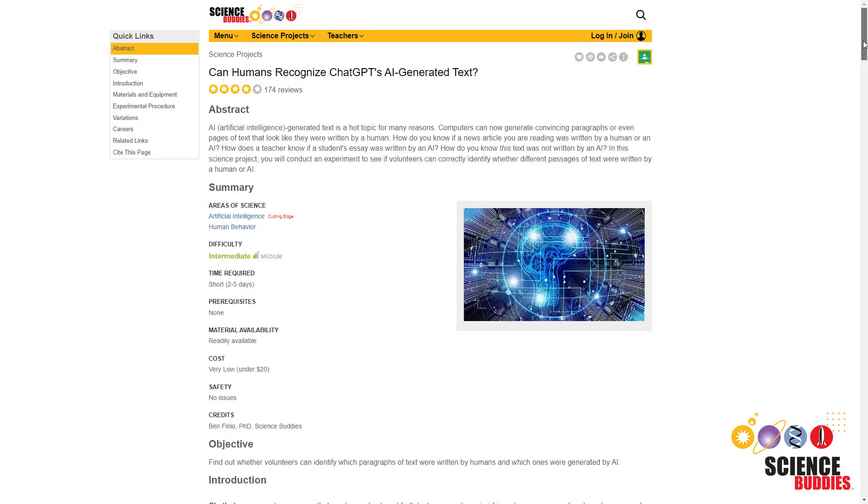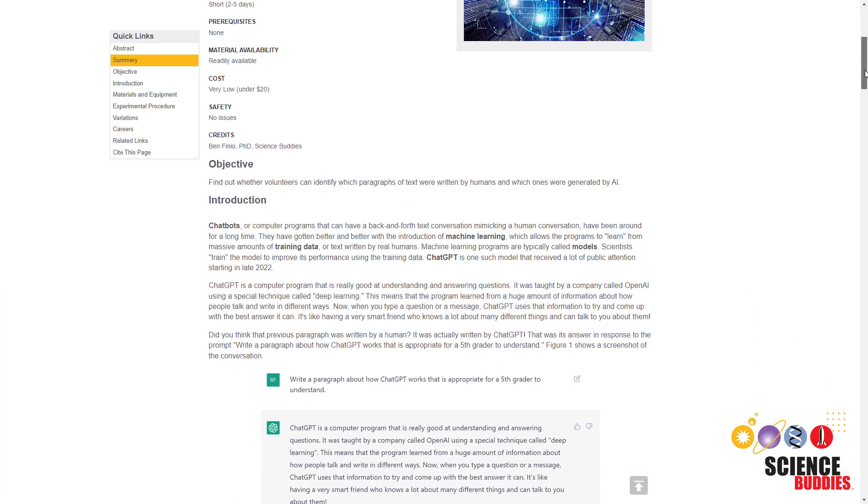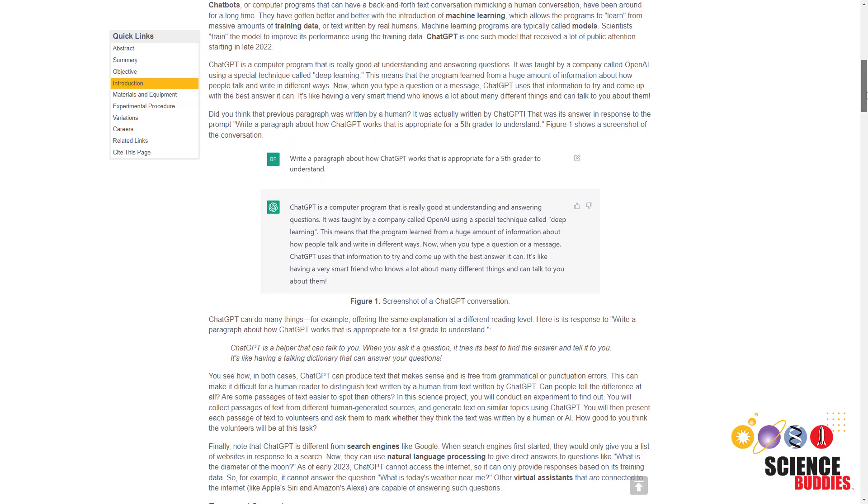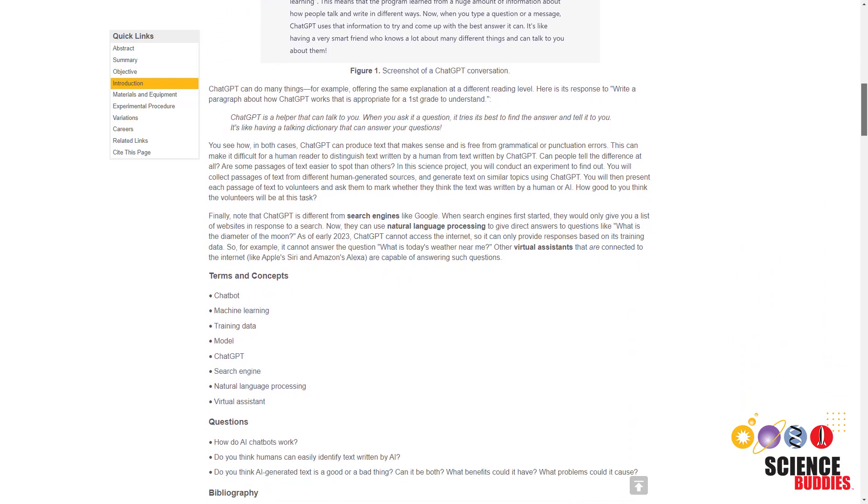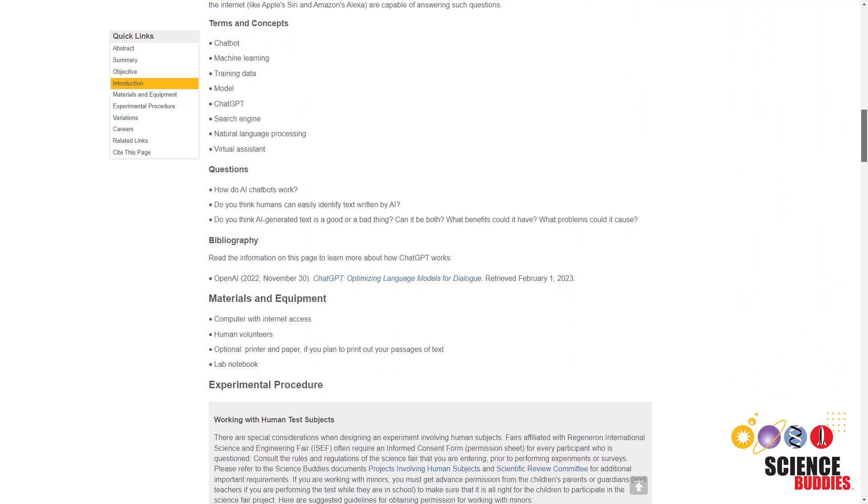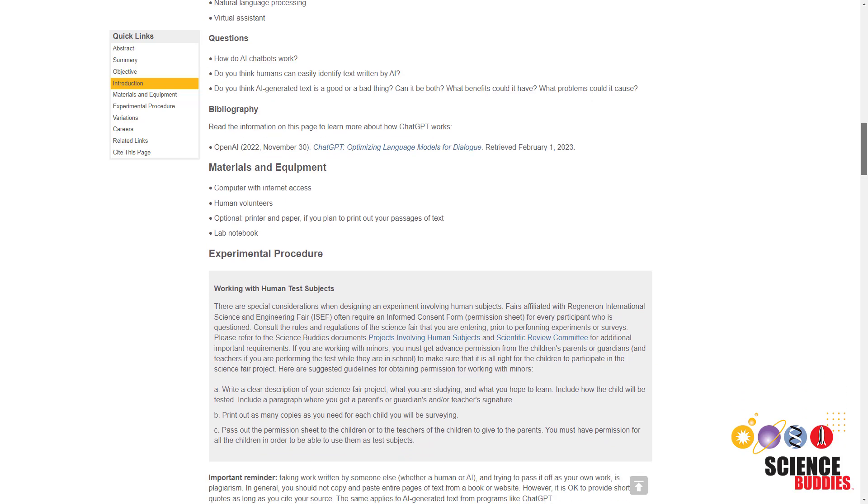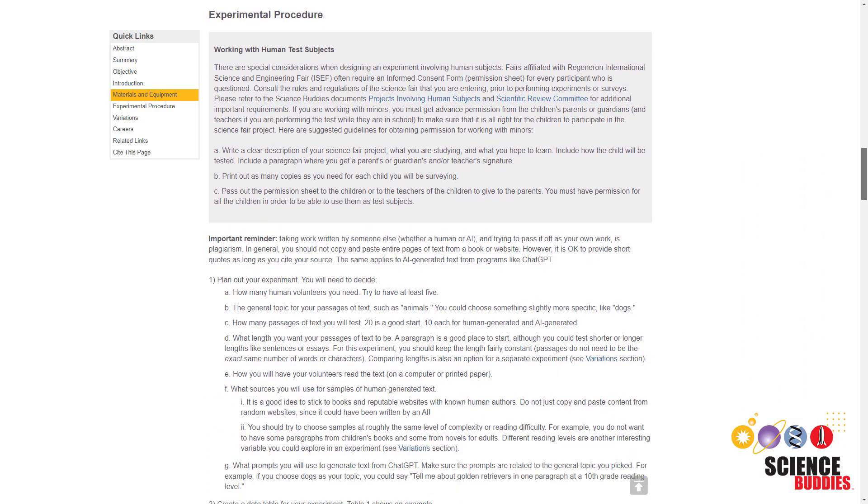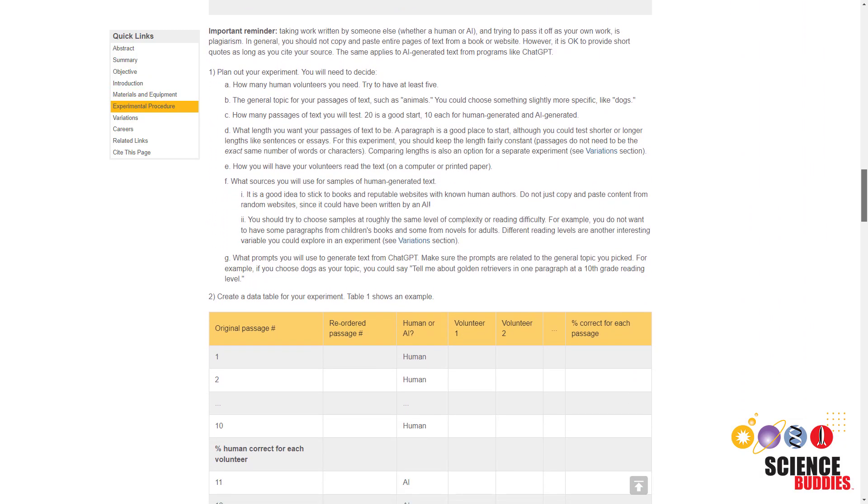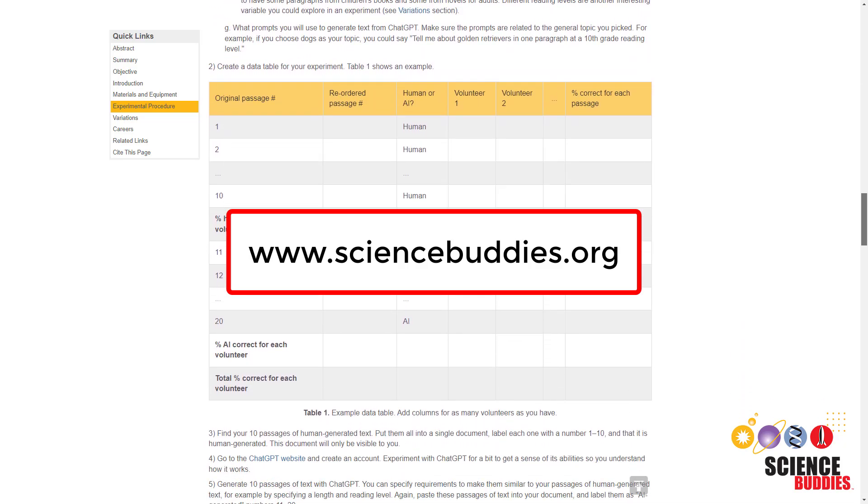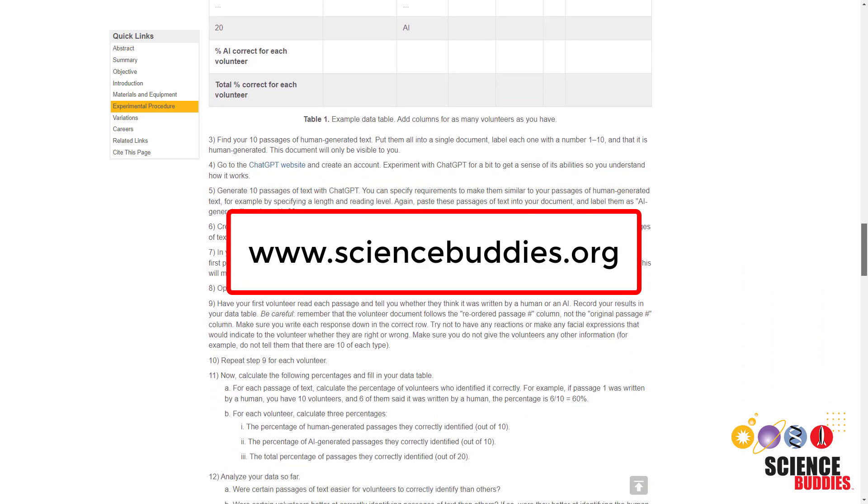For written instructions for this project, check out the link in the video description. For more science project ideas in artificial intelligence and all other areas of science and engineering, check out the rest of our YouTube channel and our website, www.sciencebuddies.org.